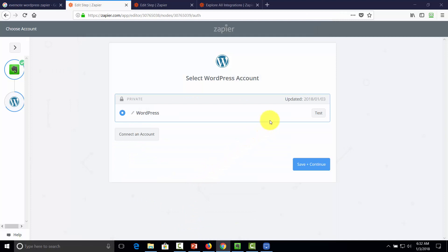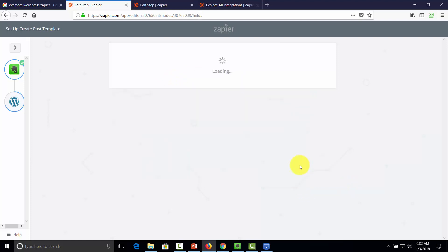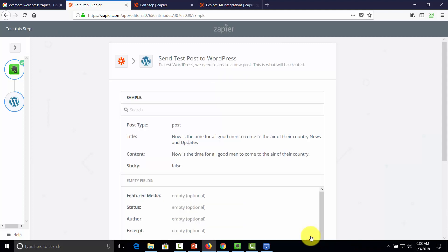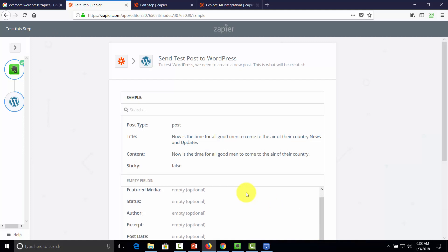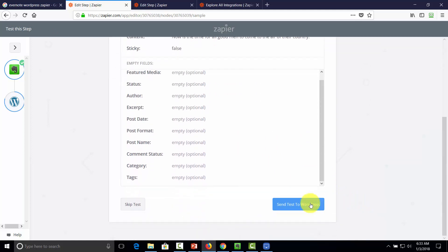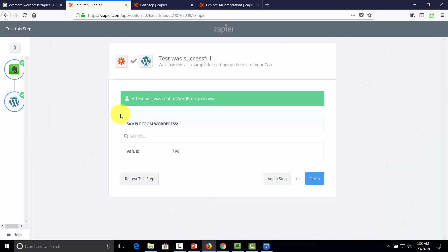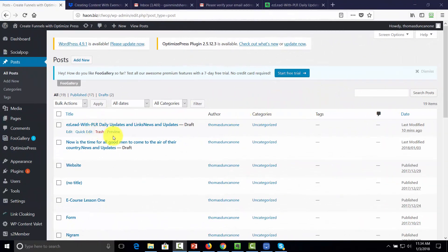We can now create a post based on the note we create in Evernote. Connect a WordPress account by providing login information and clicking Continue. Test the WordPress account. Once Zapier confirms success, click Save and Continue. Write in a standard title, place all the information you want in there, and click Continue. We should find a post on our WordPress site when we send a test to WordPress. Once we confirm Zapier has sent the post, we can check our site and verify the automated post in draft form.